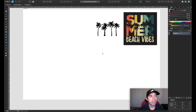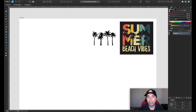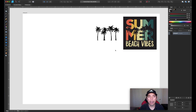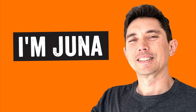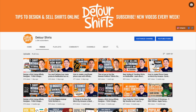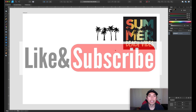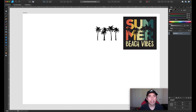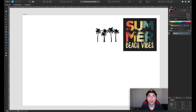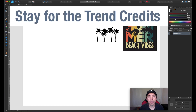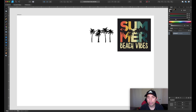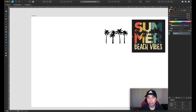Here we are in Affinity Designer and this is the design we're going to try and do. I've already done it so I'm just going to show you how I did it. For those new to the channel, my name is Juna, I'm a graphic designer and t-shirt designer. I sell t-shirts online and on my channel I teach you how to design and sell t-shirts online. Please like, subscribe, and click the notification bell. Stay till the end because I'm going to share another trend that's popular right now. Alright, here we go — summer beach vibes.